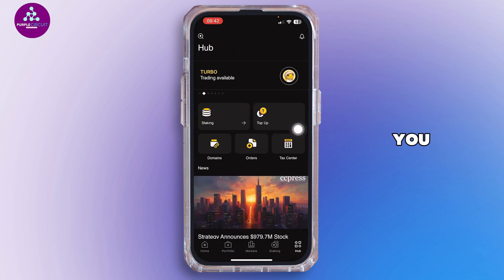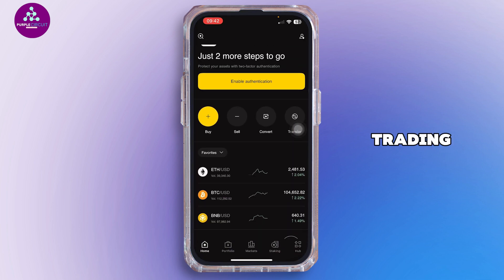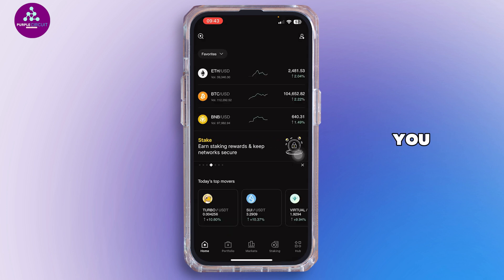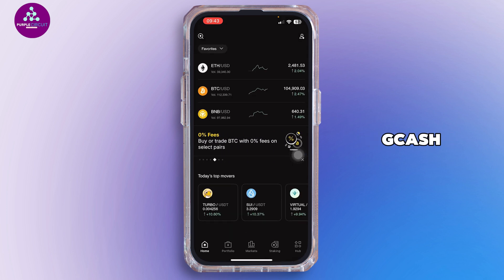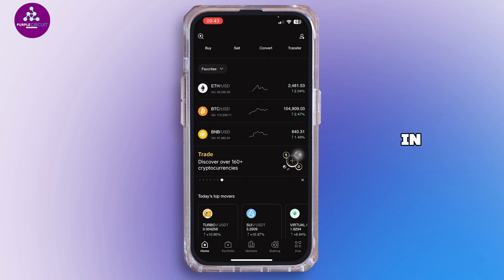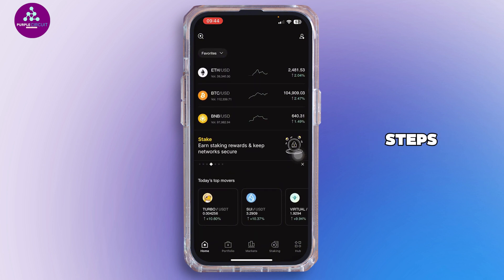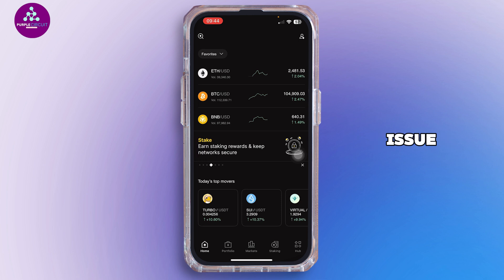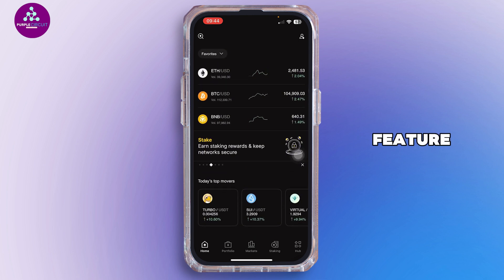From the Binance home screen, tap on P2P Trading. This is where you buy crypto directly from other users using a local payment method like GCash. But if you're unable to locate the P2P Trading feature in your Binance app, there are several steps you can take to resolve the issue.